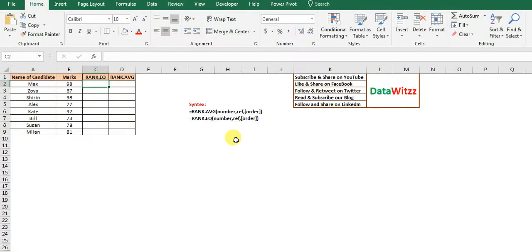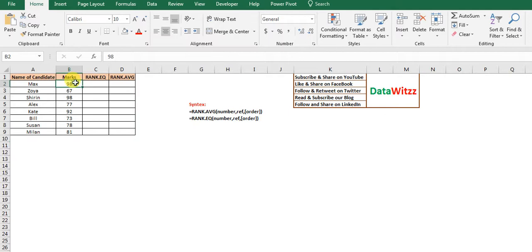Welcome to database. In this video we will see how the RANK function works in Excel. RANK is basically a function which gives us the relative position of a number in a series of numbers. RANK has two variations: RANK.EQ and RANK.AVG.